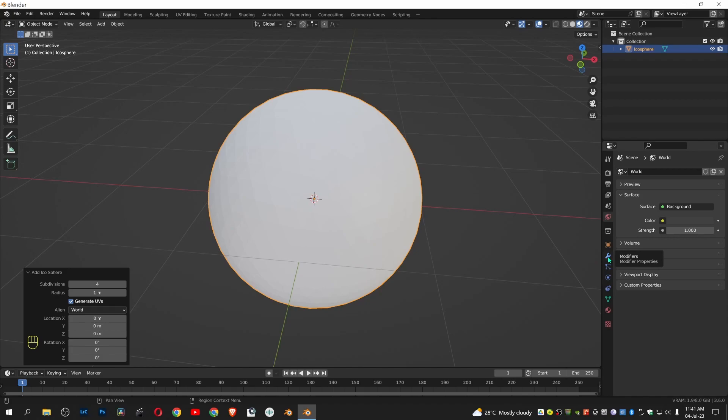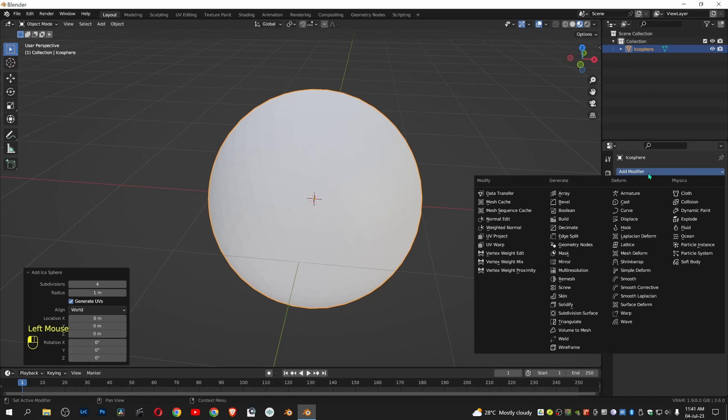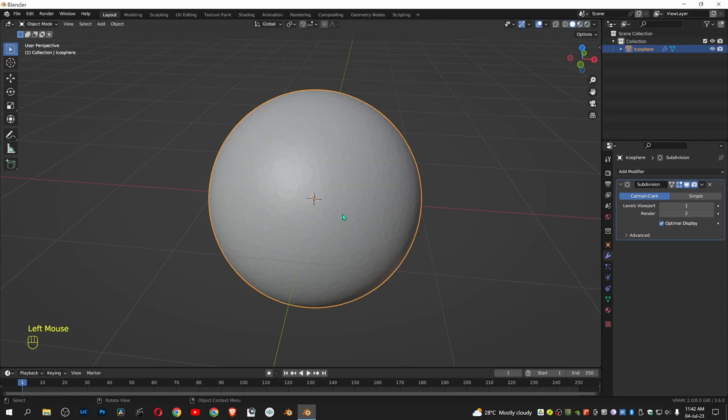Go to Modifier. Add a subdivision surface. Apply it.